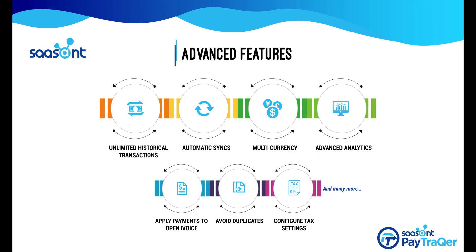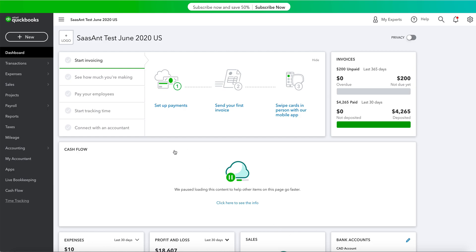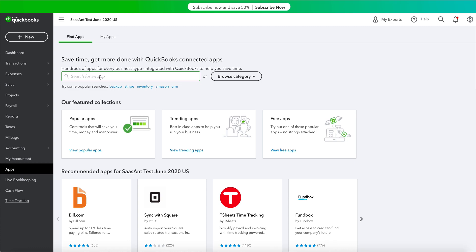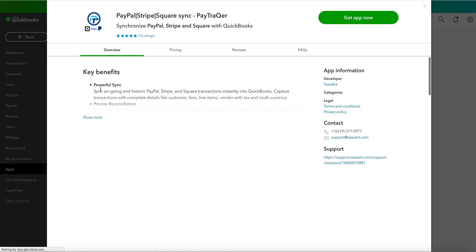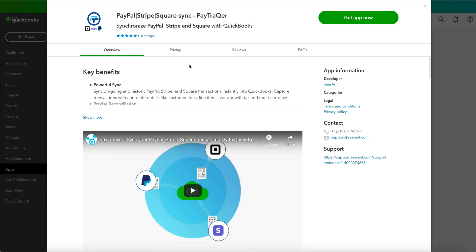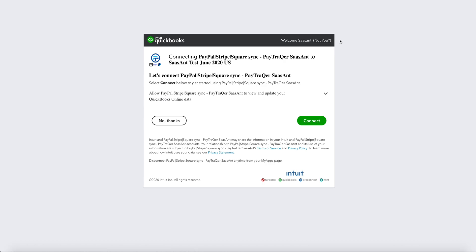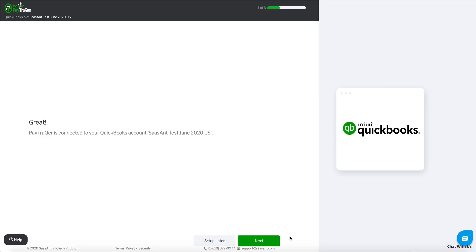So how do you add your Stripe account to PayTracker? It is effortless. First, connect your PayTracker account to QuickBooks. Log in to your QuickBooks account and click on the Apps menu. Navigate to Find Apps and search for PayTracker App. When you find the PayTracker app, click Get the app now. Select PayTracker and authorize PayTracker to connect with your QuickBooks account. You're done! PayTracker is connected to your QuickBooks account.